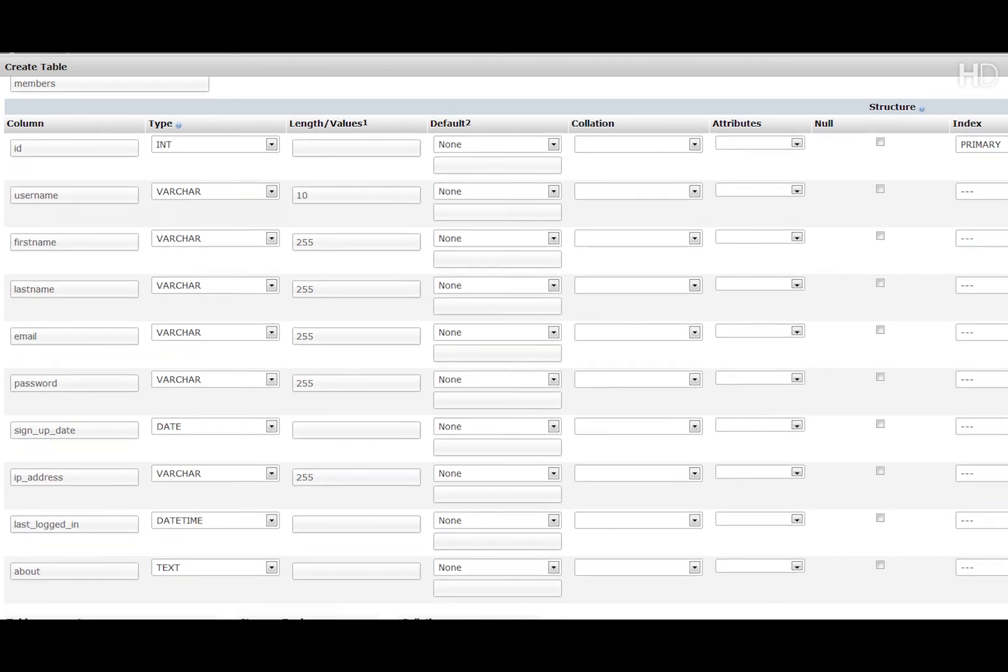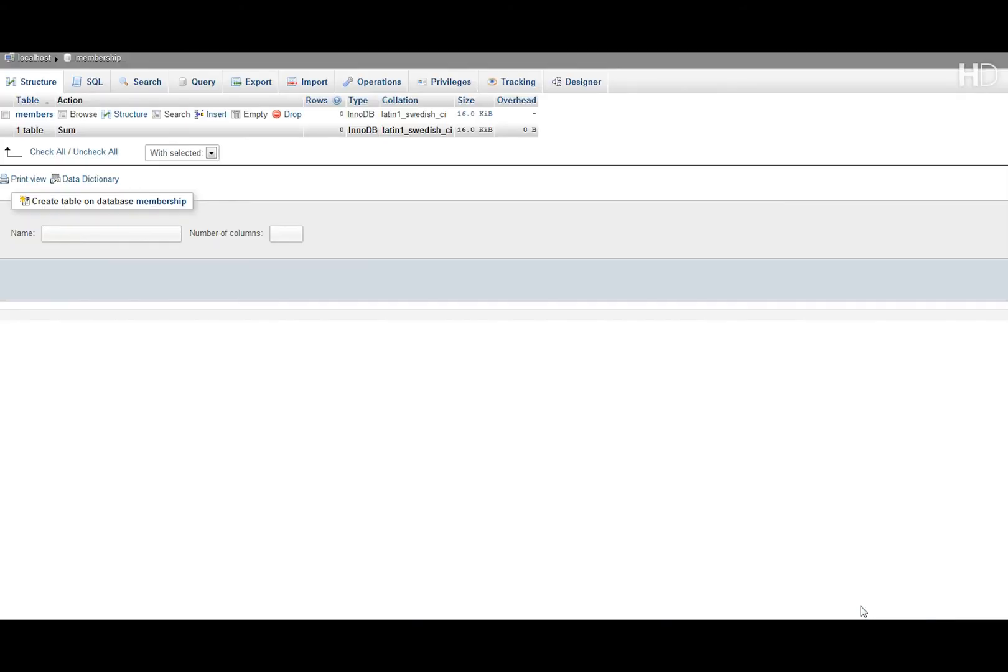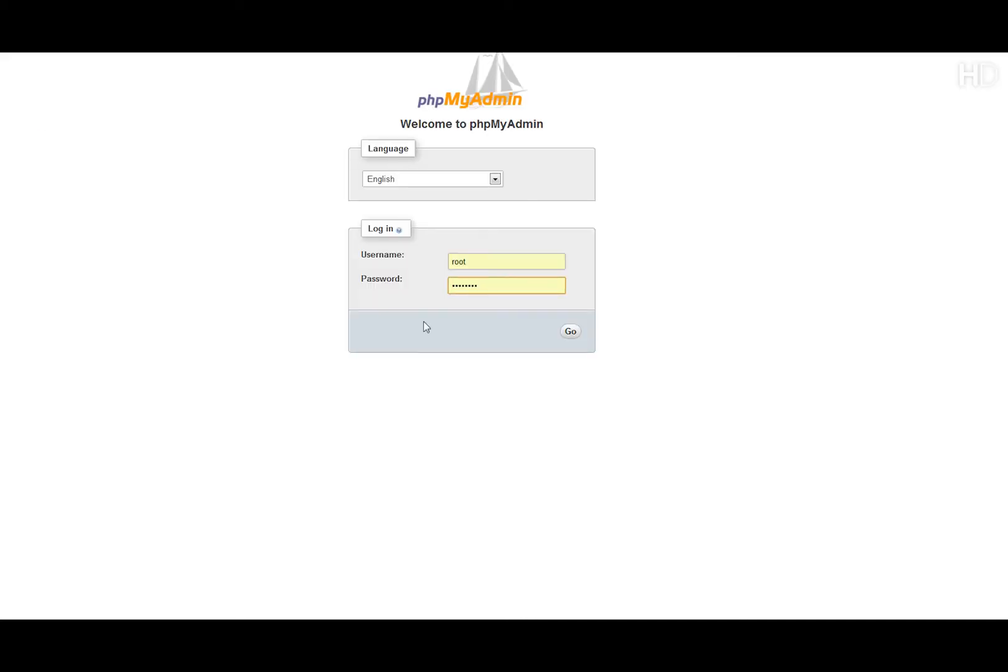Now we're going to scroll down and click save. And once it's been saved you can click it and view the structure.